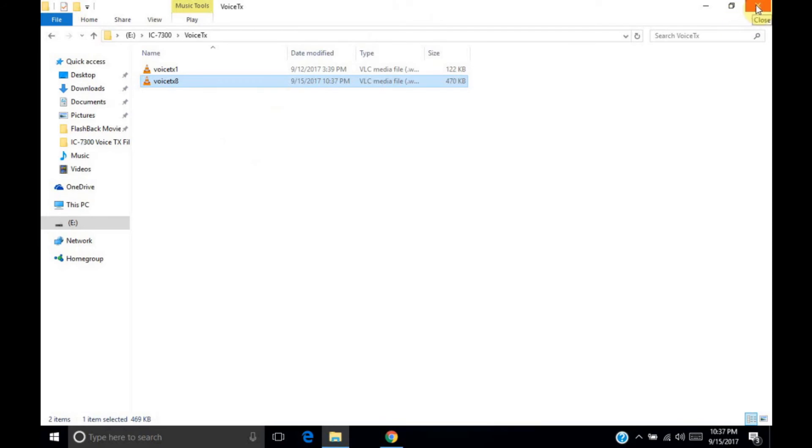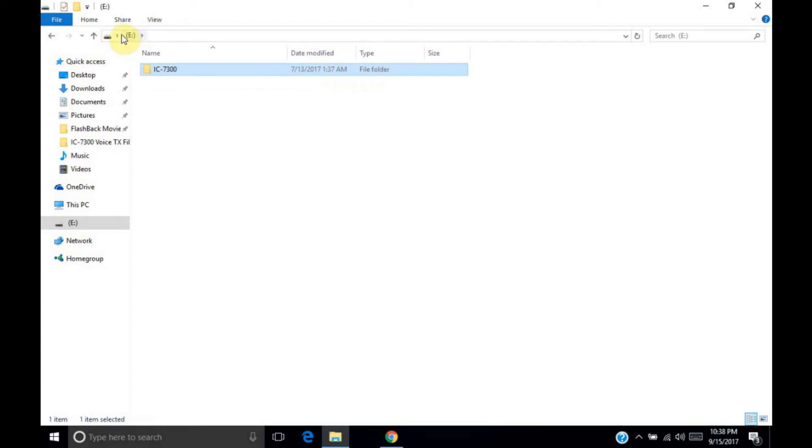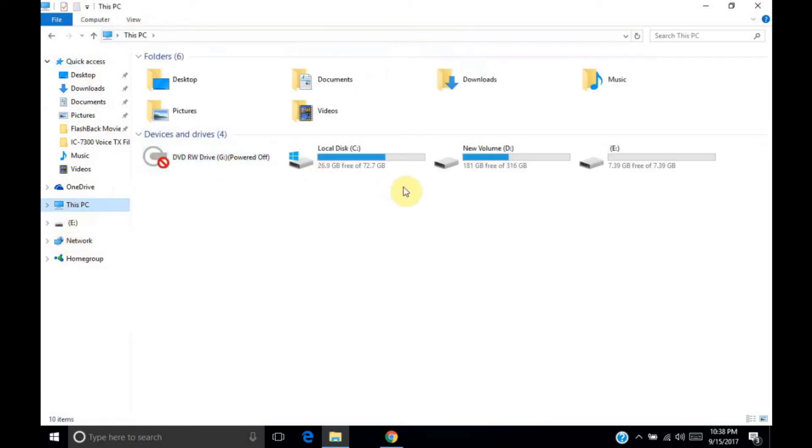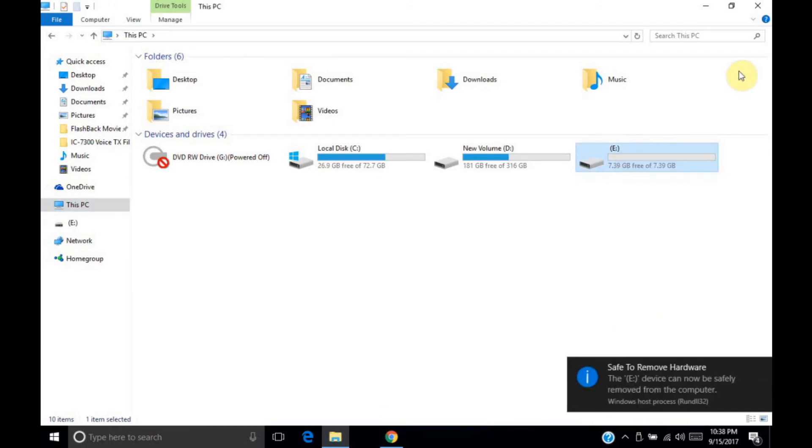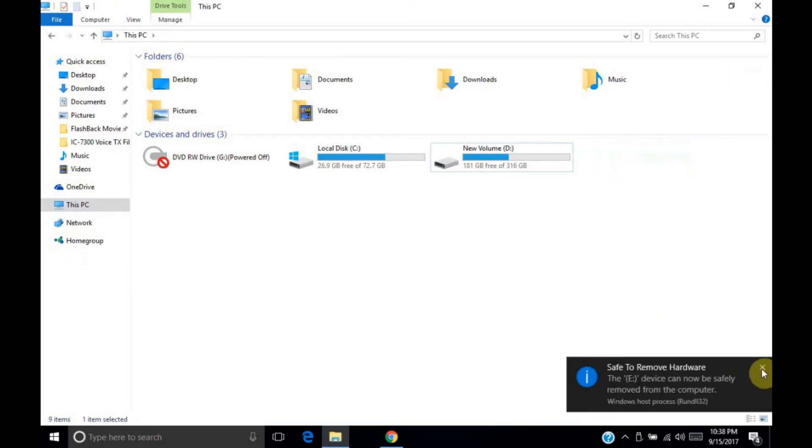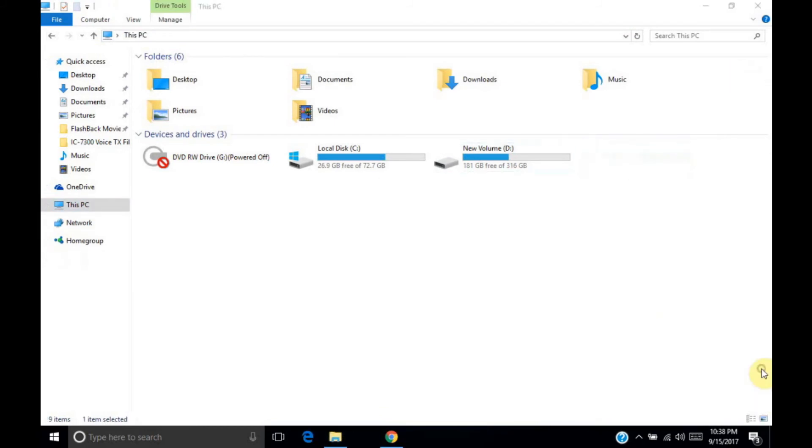So, I'm going to go ahead at this point, and I can safely remove this card. And then I can plug it into my IC7300. And I'll be able to play the file. What I'll do is, I'll go ahead and stop recording here. And then I'll record some video of what I do after I plug it into the radio to give you a demo of that. And we'll go from there. So, I'll be right back.